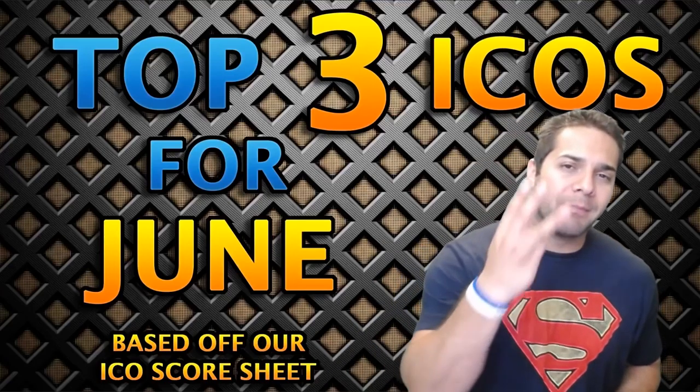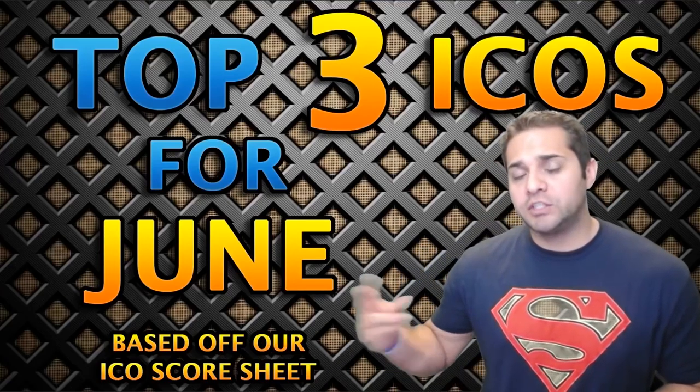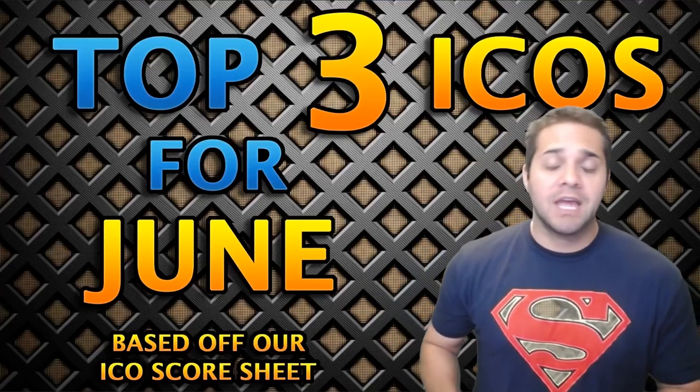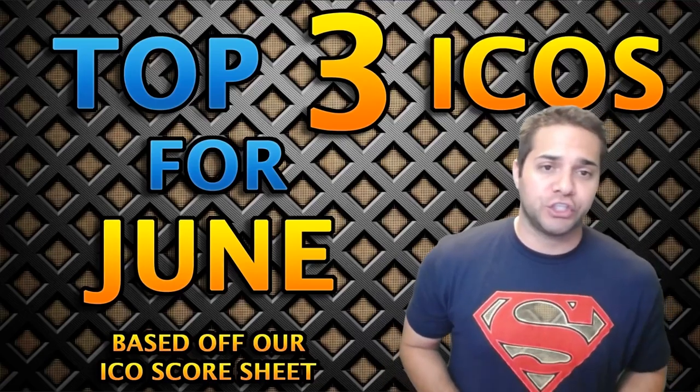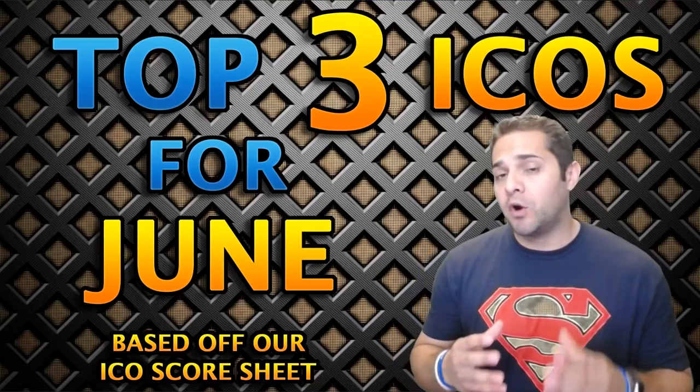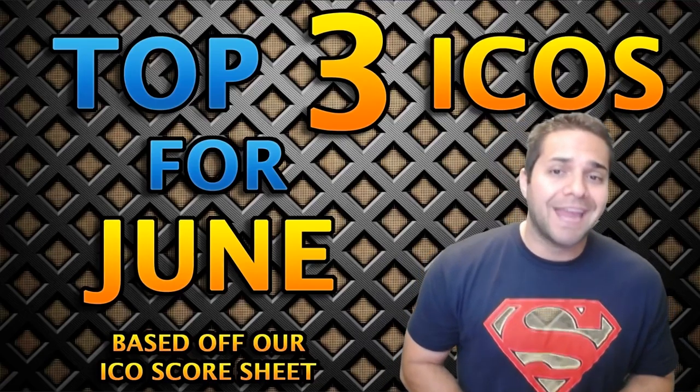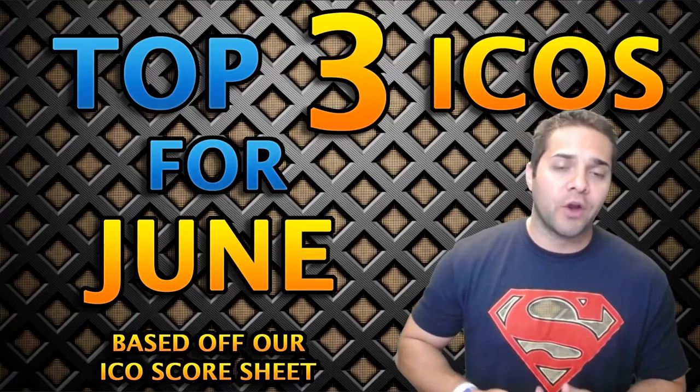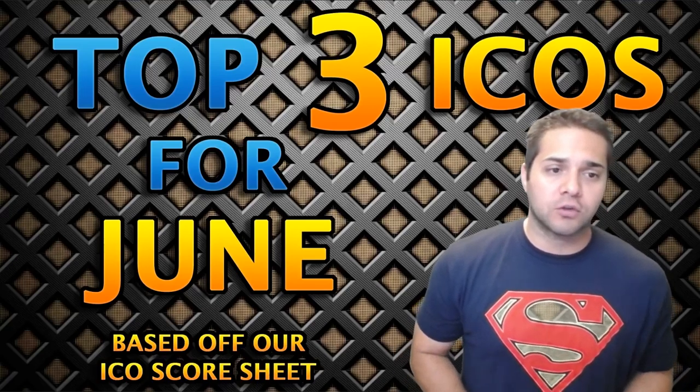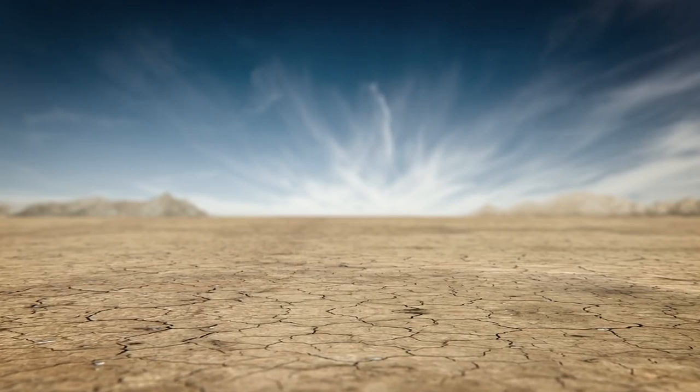Today I'm going to show you our top three ICOs for June with two honorable mentions based off of our ICO score sheet, where we will go over each of the projects, their pros and cons, and conclude each one with their hype and overall score. And we start now.